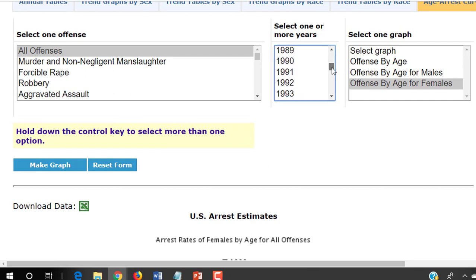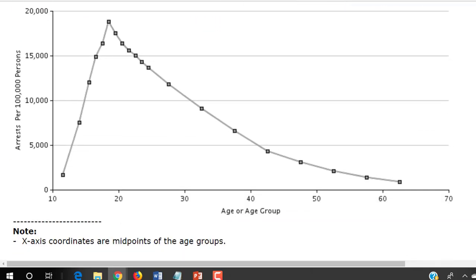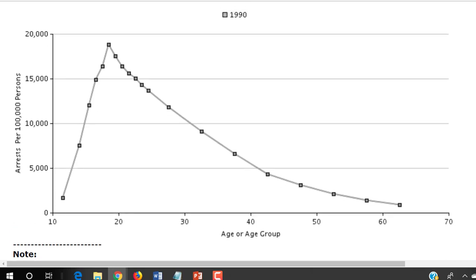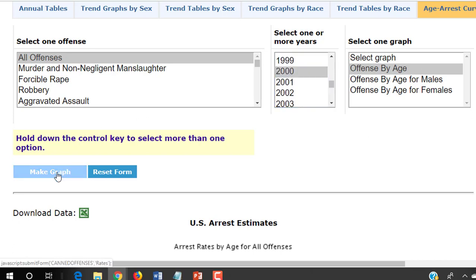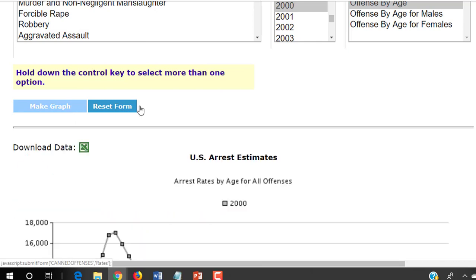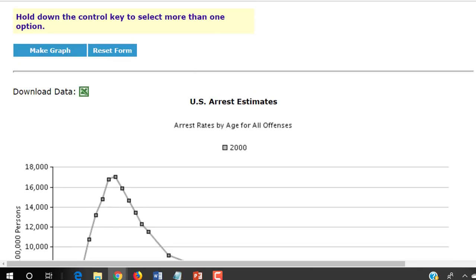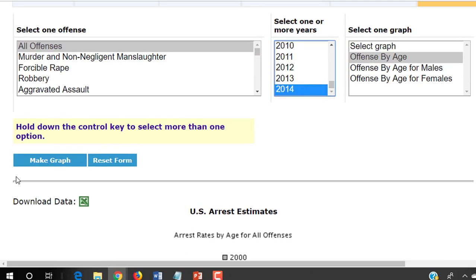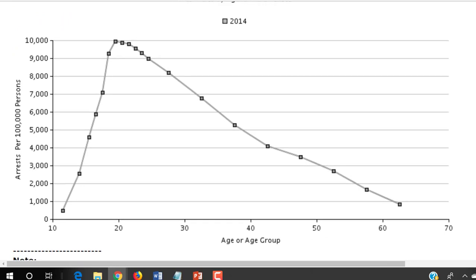That was in 1980. We could look again in 1990 and look at the offense by age — it's pretty much the same pattern in 1990. We could look again in the year 2000 — basically the same graph. And in the year 2014, the most recently available year for this data tool, let's make the graph again: arrest rates by age for all offenses, again peaking slightly before age 20 and declining afterward. It's a very consistent effect.